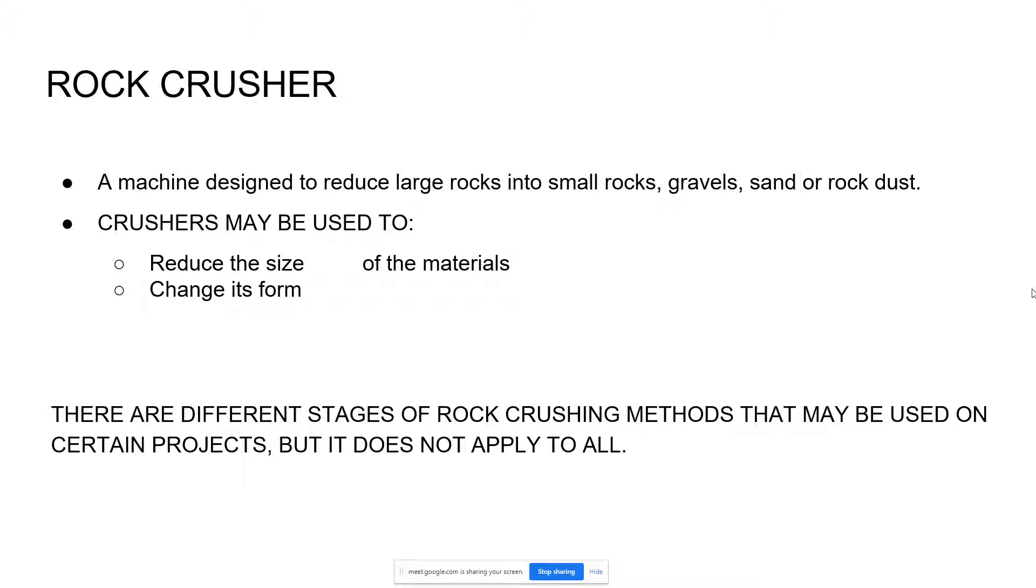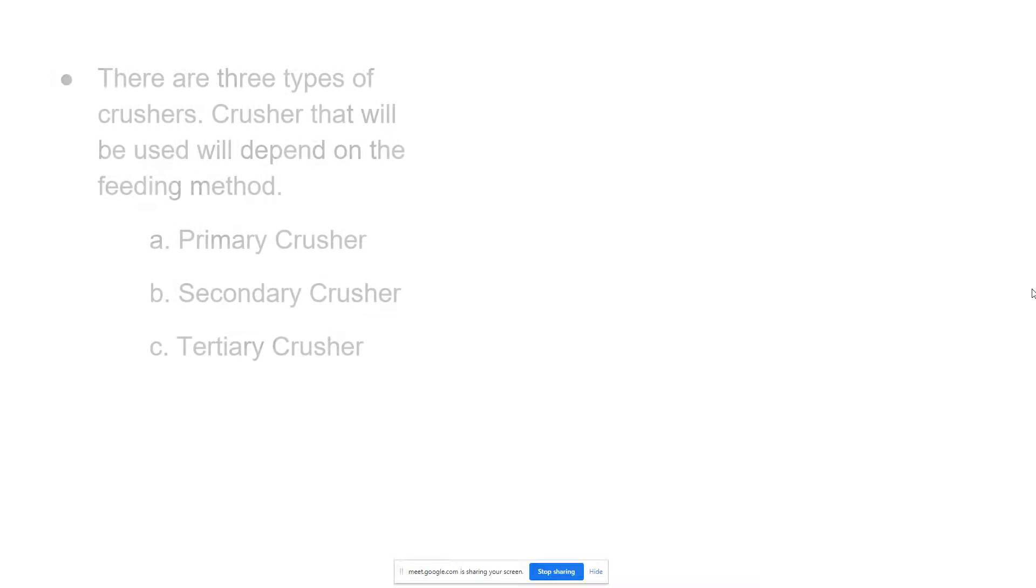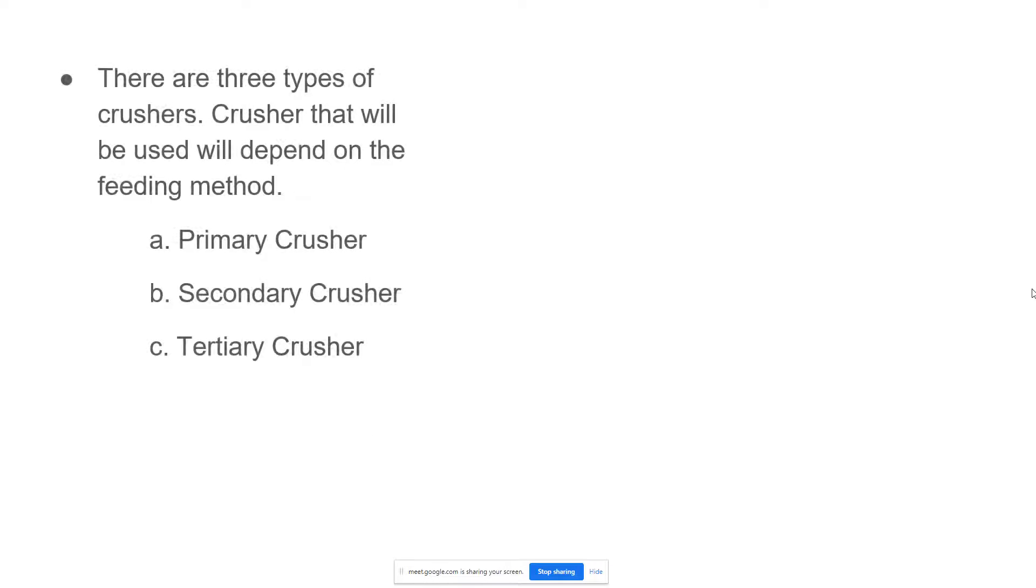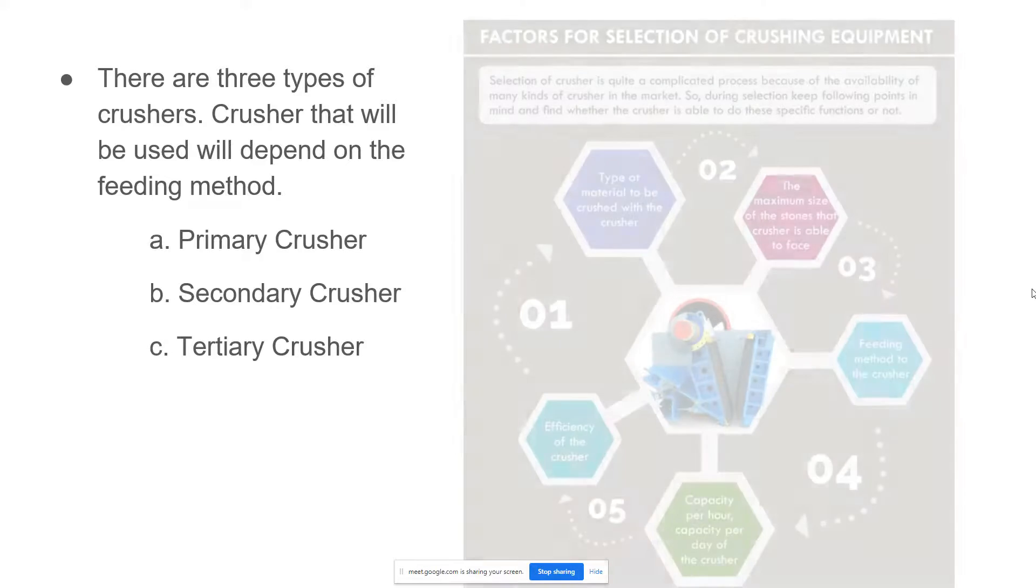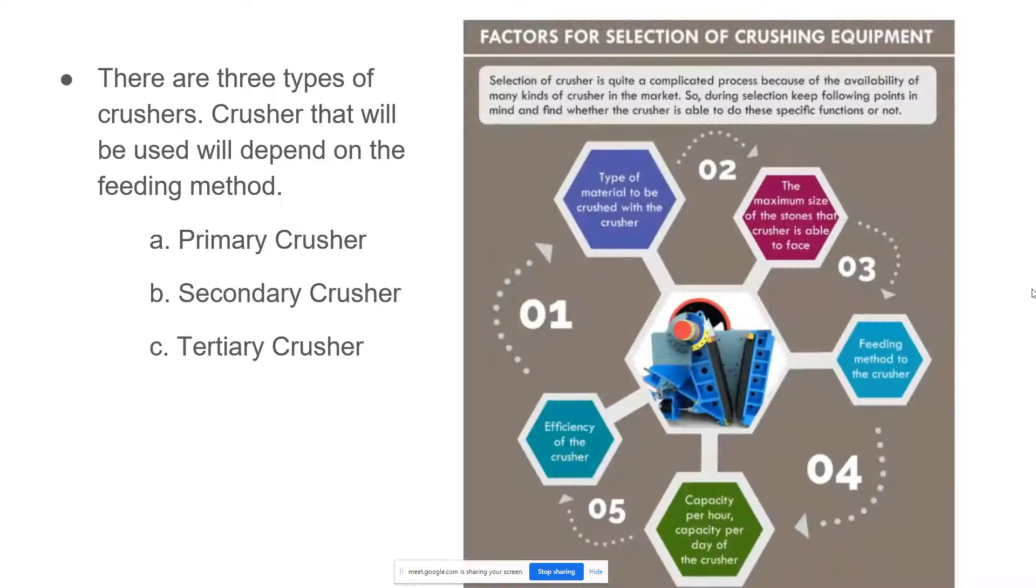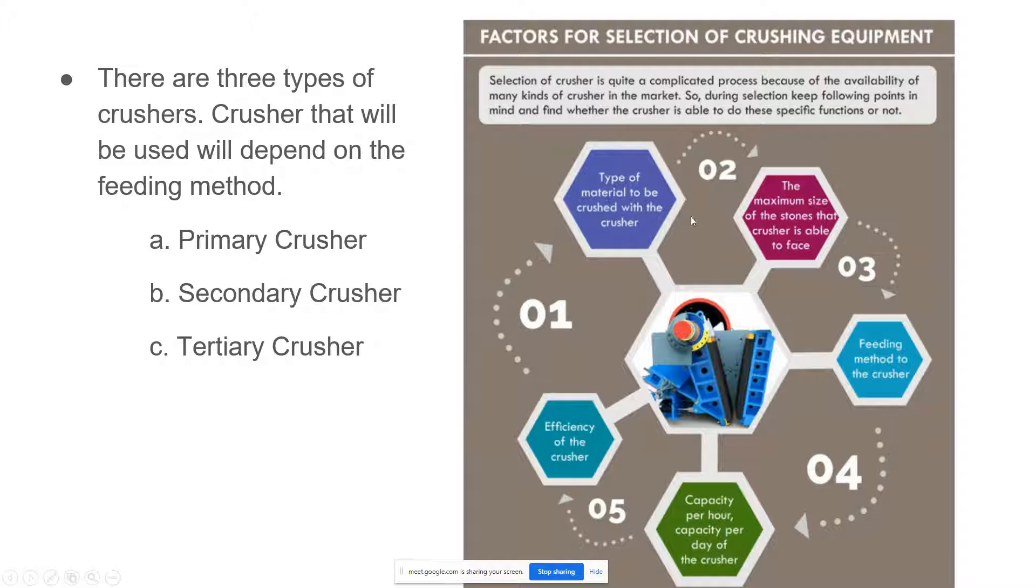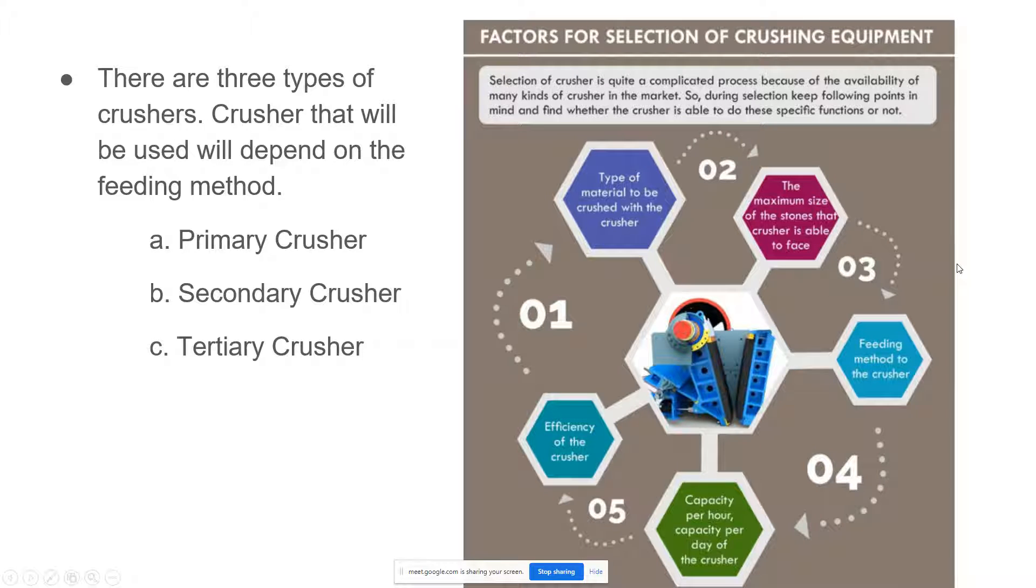There are three types of crushers. The crushers that will be used will depend on the feeding method. In this report I will be talking about three types of crushers: a primary crusher, secondary crusher, and tertiary crusher. On this picture on the right side, these are factors for selection of crushing equipment.